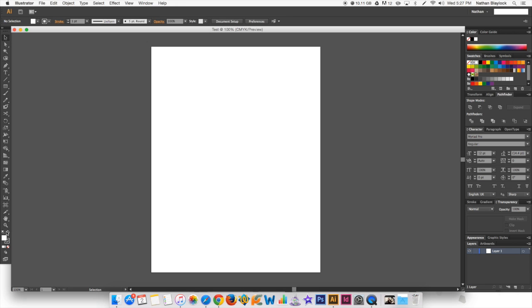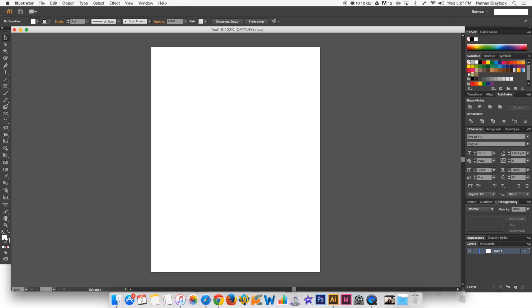And then the rest of these tools, we're not really going to use too much, except for down here at the very bottom. Now, this is where you get the colors. Right here, this little icon that you can see here in the corner, that is for the default. And right here, you have the fill and you have the stroke.